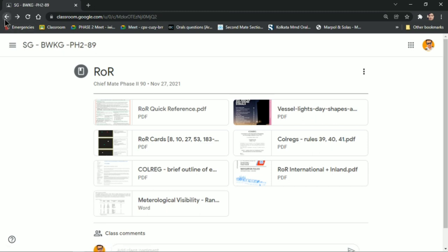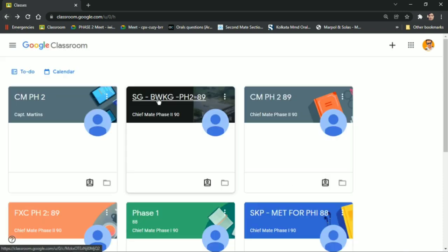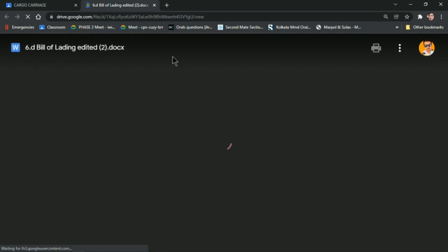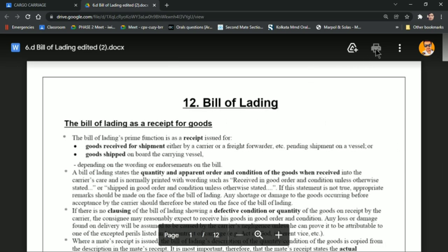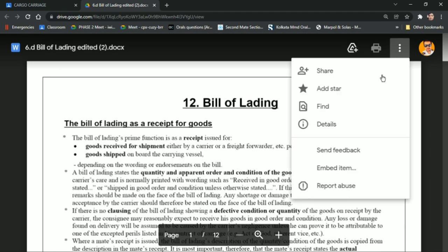The problem arises when there is no download option because the uploader has protected the file so students cannot download it. I'm going to solve that issue so people can learn offline without needing internet. Here you can see the print option is not there, there is no download option, and printing is disabled.